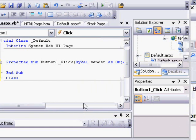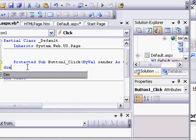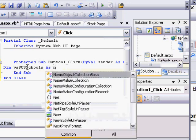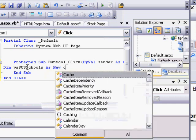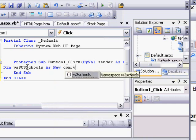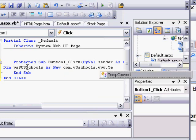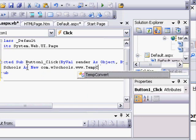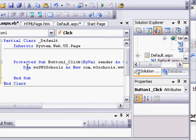I first need to create an object that represents the web service itself. To do that, I use the DIM statement, and I'm going to dimension, let's just call it WSW3Schools, and then I'm going to set it to a new instance of the web service, com.w3schools.www.tempconvert. The new statement is really vital, because without it, we just have a placeholder for the web service, we don't have a reference to the web service itself. Our code would never work.